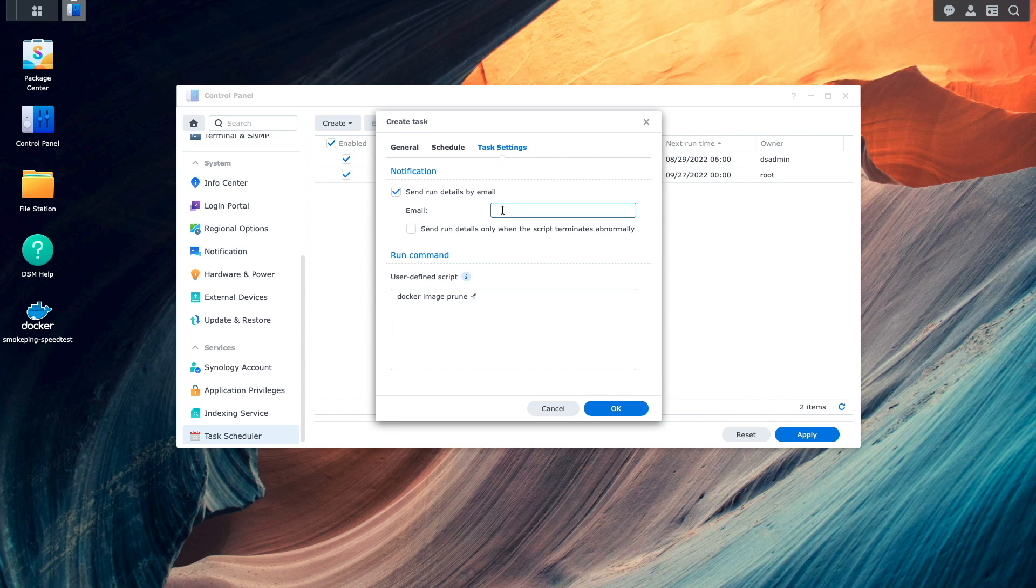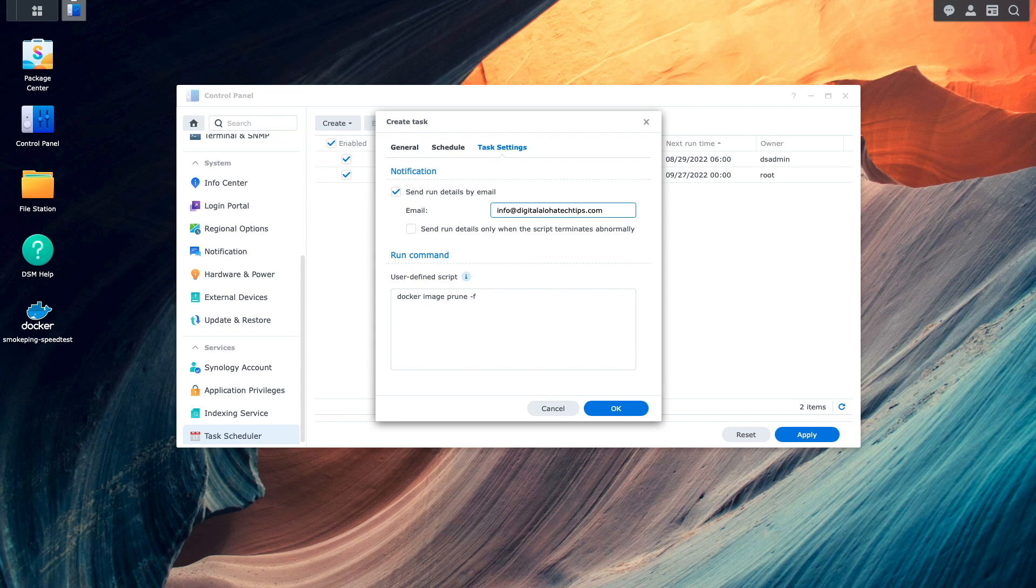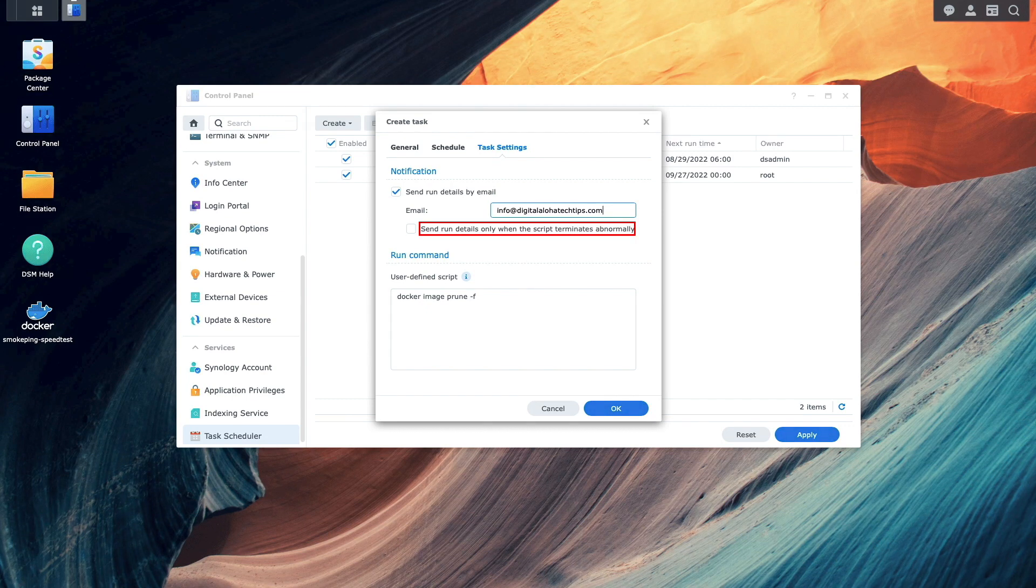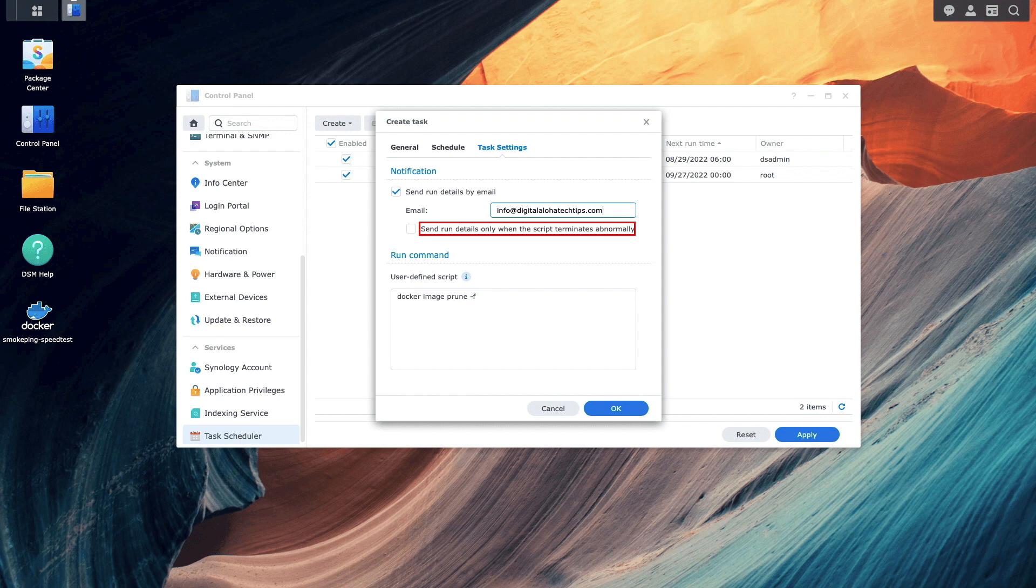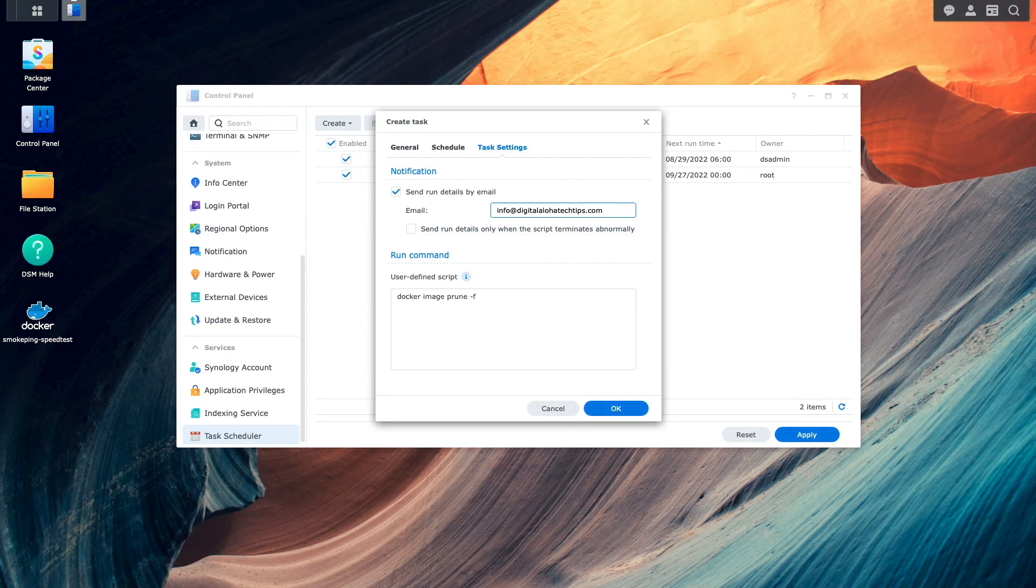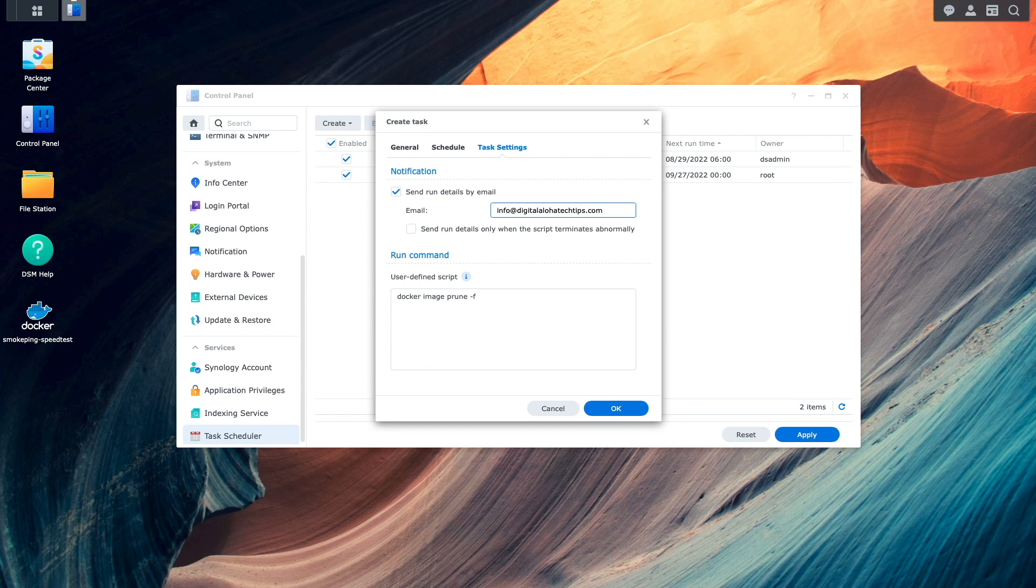I'll enter in an email address that I want to receive the email notification. And I'll make sure the box to send run details only when the script terminates abnormally is unchecked, because I'd like to receive a weekly report of what images were pruned for my Synology NAS.